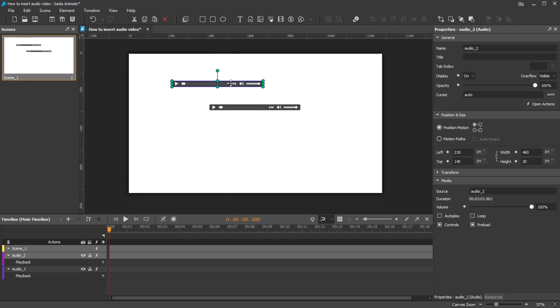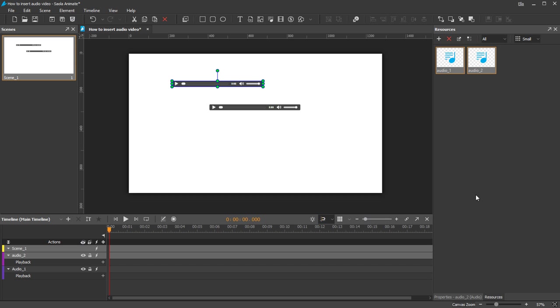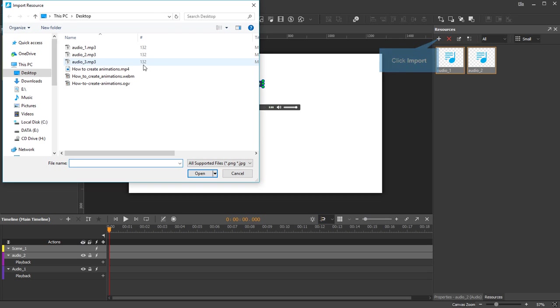The third way is the most convenient in case you want to prepare files in advance. Take a look at the Resources pane. You can use the Import button or simply drag and drop media files into the pane.